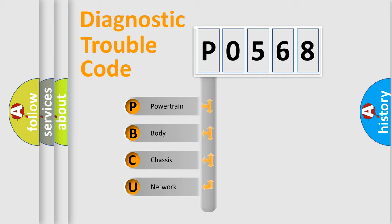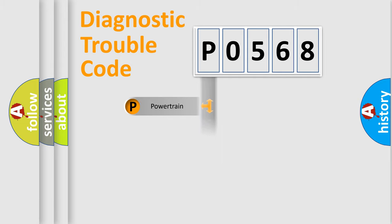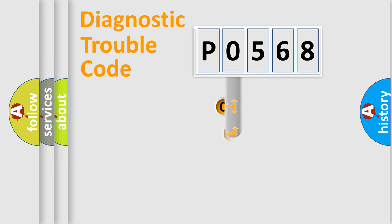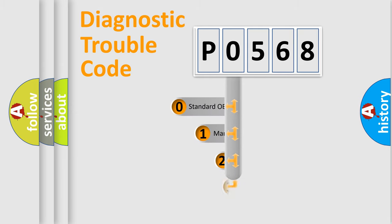We divide the electrical system of an automobile into four basic units: Powertrain, Body, Chassis, and Network. This distribution is defined in the first character code.